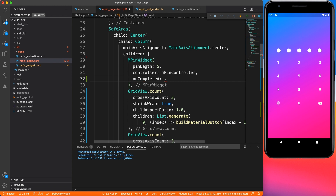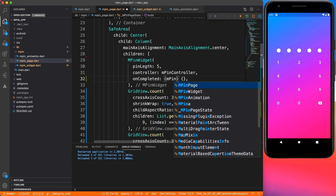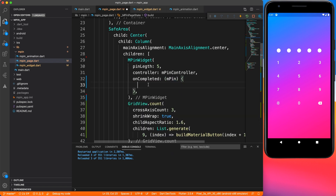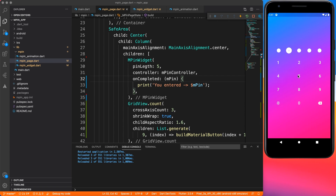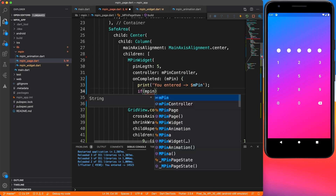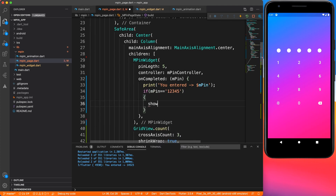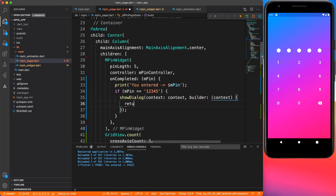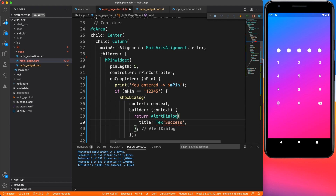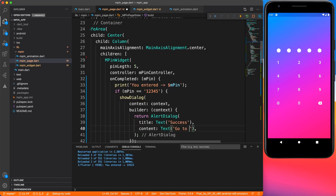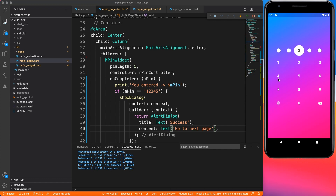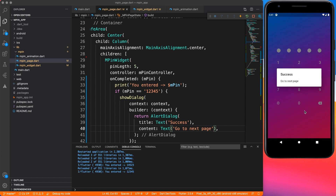Inside our page, I'll define onCompleted as an anonymous method which returns the final MPIN value. I'll just print it to the console so we can see what was entered — and it's working fine. Now let's add a condition: if the MPIN matches '12345' it's correct, otherwise it's wrong input. I'll create a quick alert dialog to demonstrate the success and failure cases. Entering '12345' gives the success dialog.